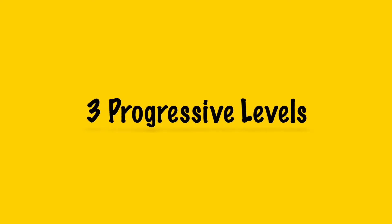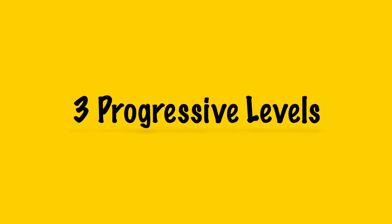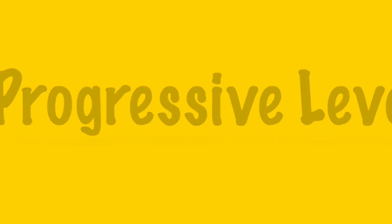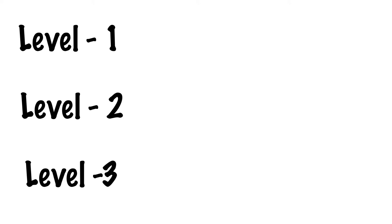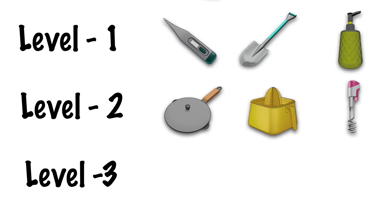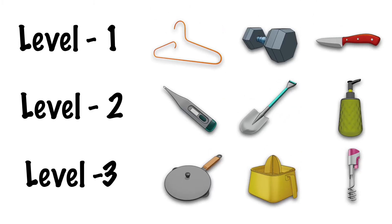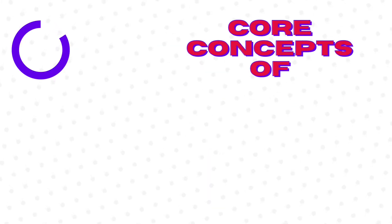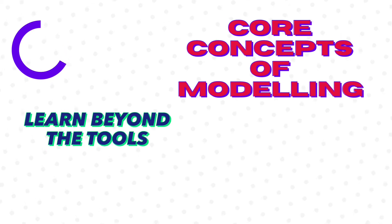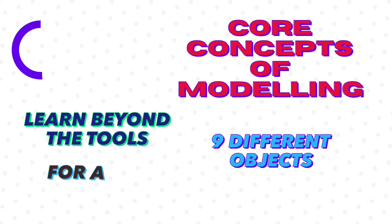This course is split across three progressive levels containing three objects in each level, making a total of nine different objects. We start with simple objects starting from a cloth hanger and progress to objects involving more parts.